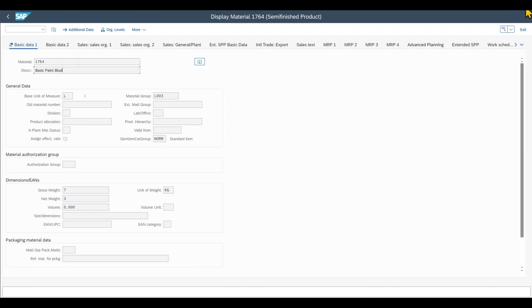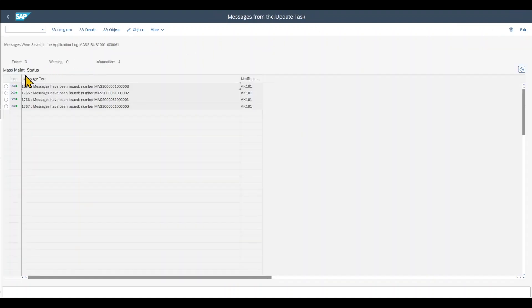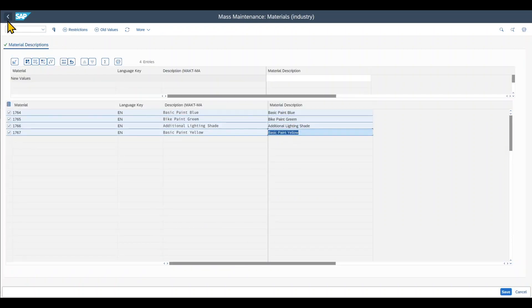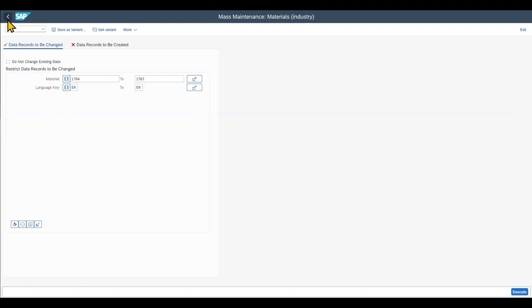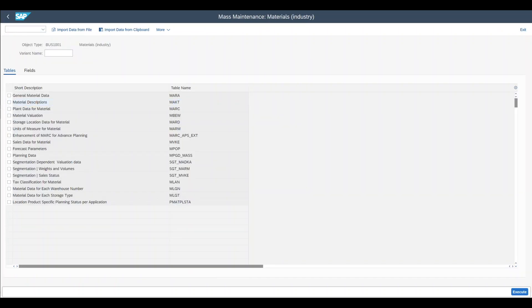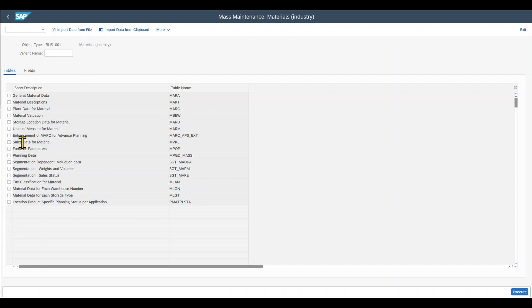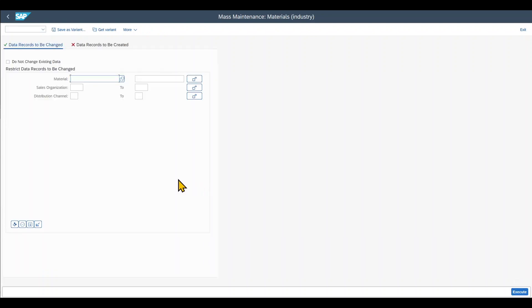One more thing. If we go back here to the mass maintenance, go back and back again once more, we can also use the mass maintenance to actually extend our materials. So for instance here, say it's data for material. If we want to extend this, then we select it, click execute. We insert our material.